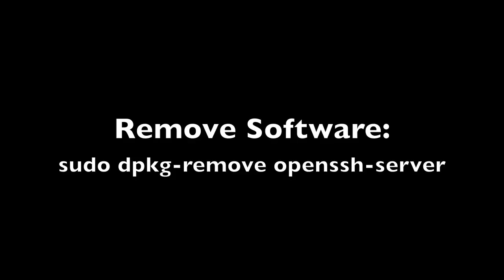I'm sorry, but I forgot to record this part, but to remove the software, we're going to use the dpkg-remove and then the software package.